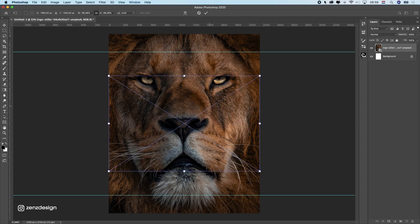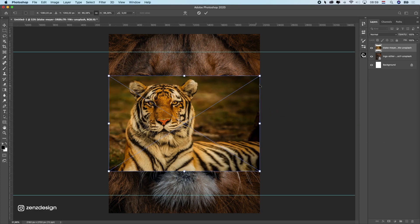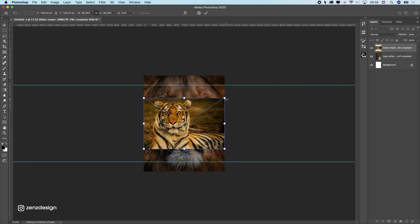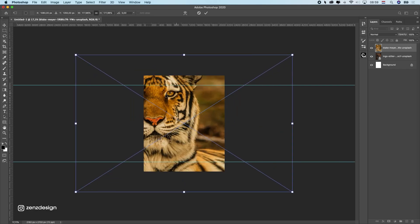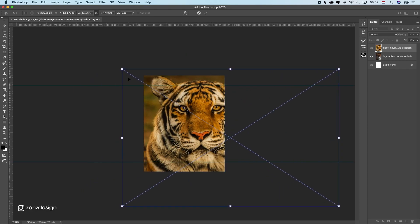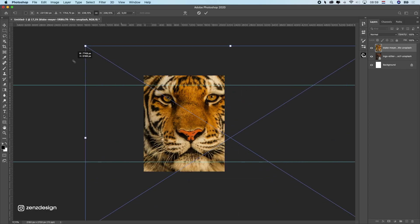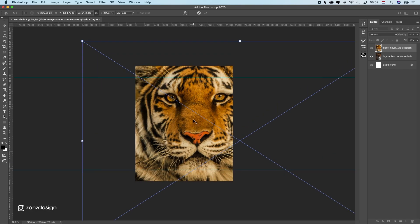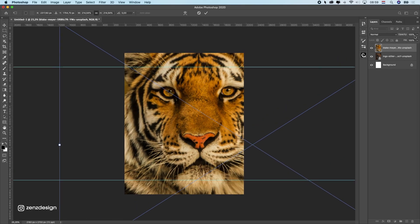Next photo is this one. This one is not as good quality as the other one — I couldn't find anything on the free stock website that was the same, so I have to do it with this one.